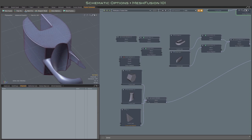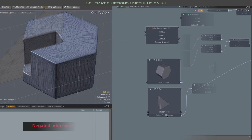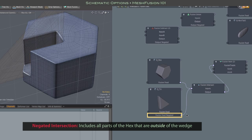When you do a negated intersection, you're taking the outside of that object. In other words, your model will include, in this case, everything that is outside of that triangular wedge.